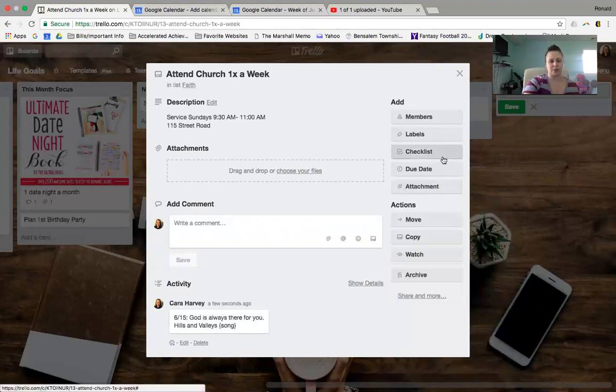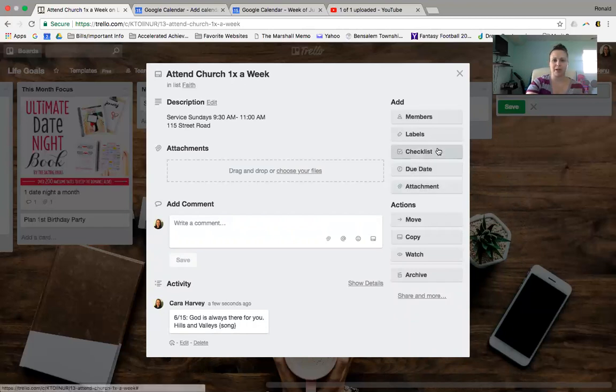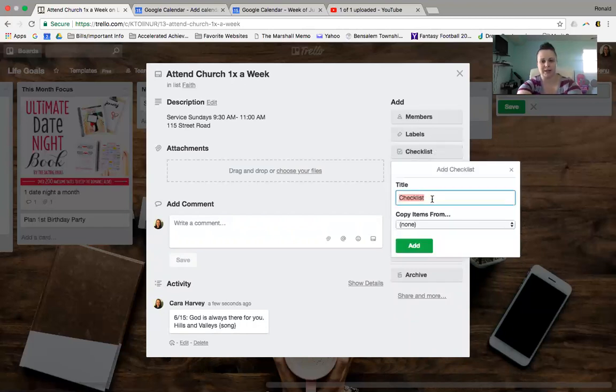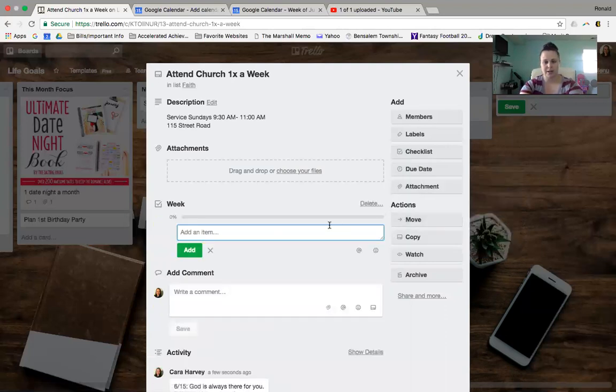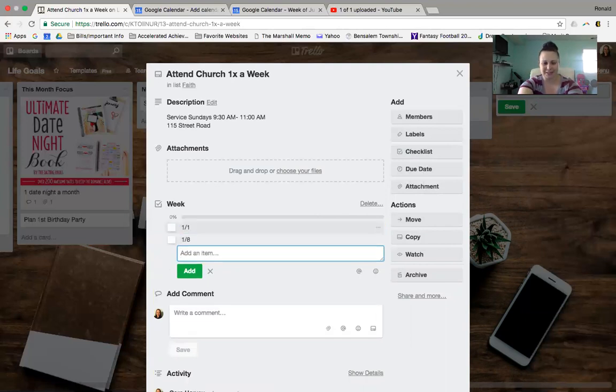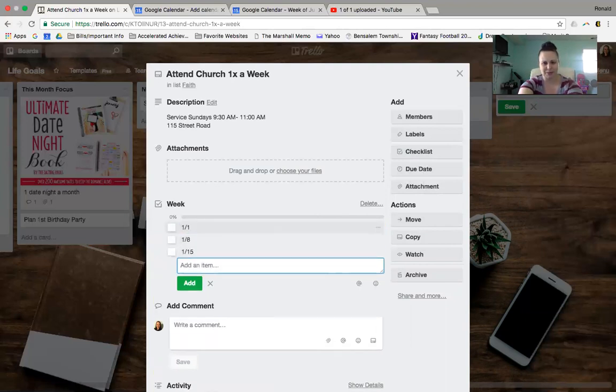You also could do things like create a checklist. I mean, for this one, attend church one time a week. I mean, I guess you could, to set up a goal, you could say like weeks, and you could say I'm making up days or no. So we'll just say like 1.1, 1.8, 1.15, right? Like that's like once a week, right?